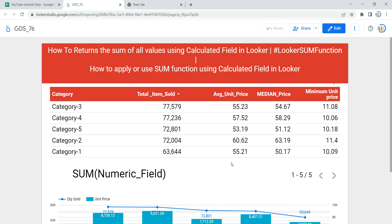This graph is also based on the sum of quantity and the sum of unit price. Most often, what we want to do is create a summation of a particular category using the SUM function. But think of a scenario where you create a field that contains the sum of all values based on your categories, and you can simply use that field in your graph, chart, or table — that would be much easier instead of using the SUM function multiple times within a table for a single metric.